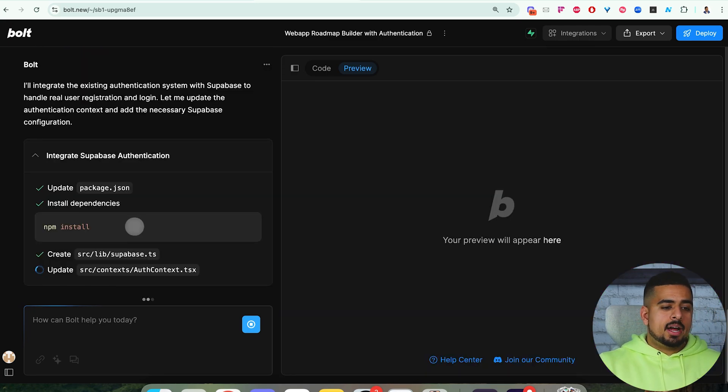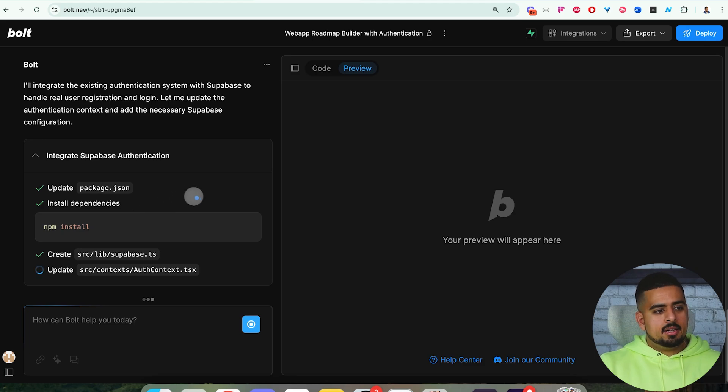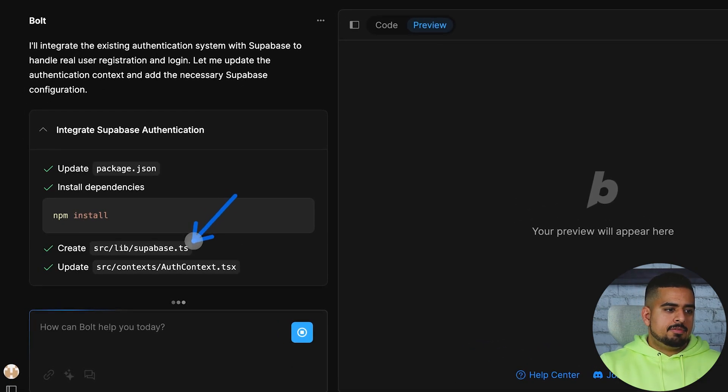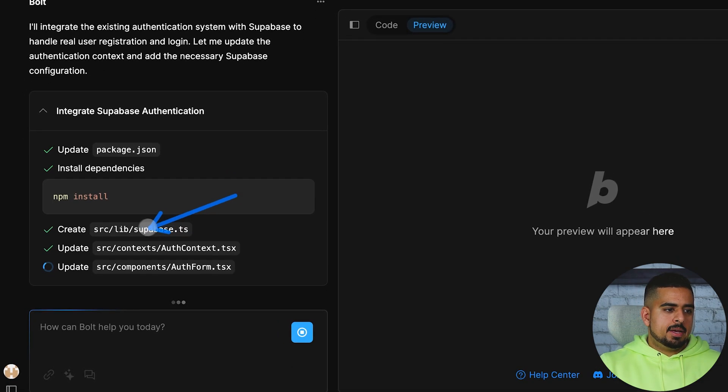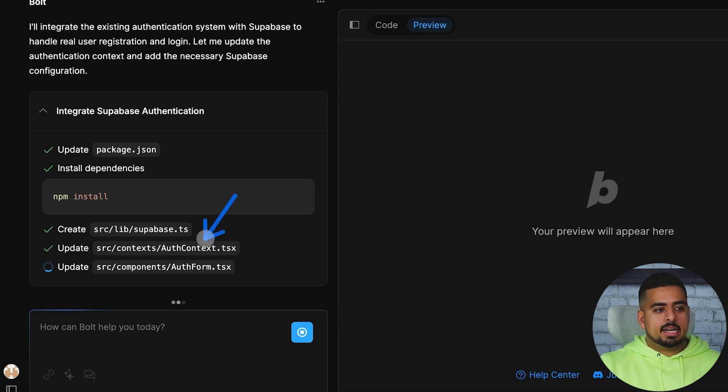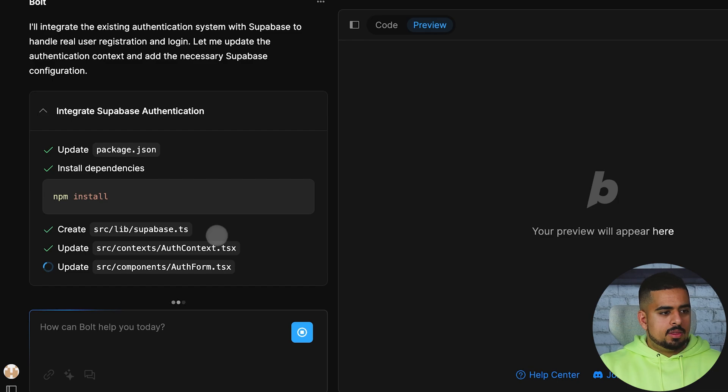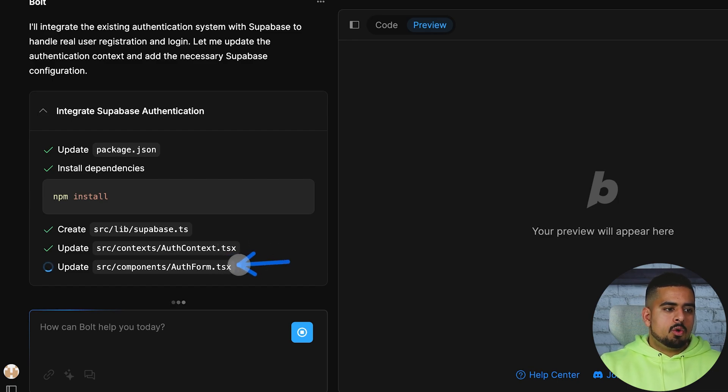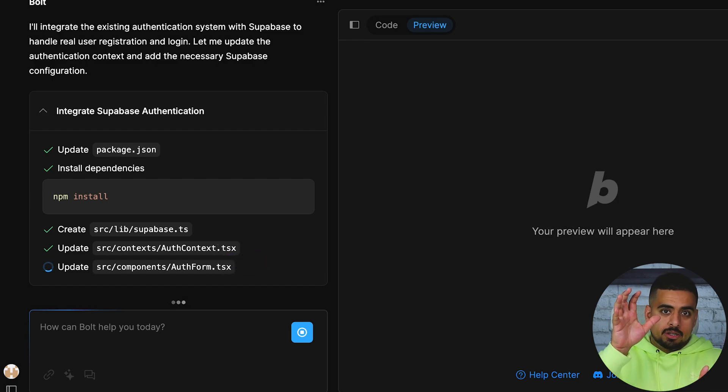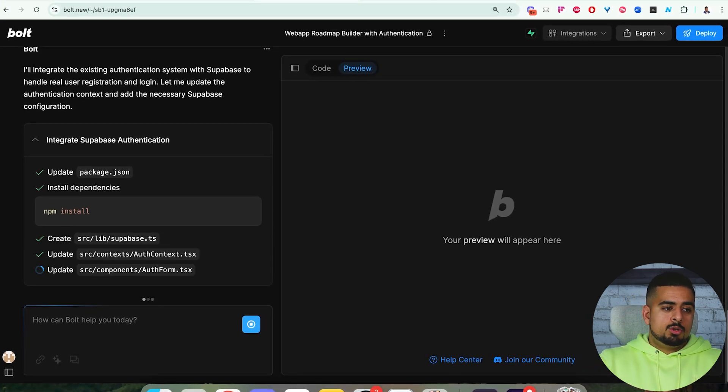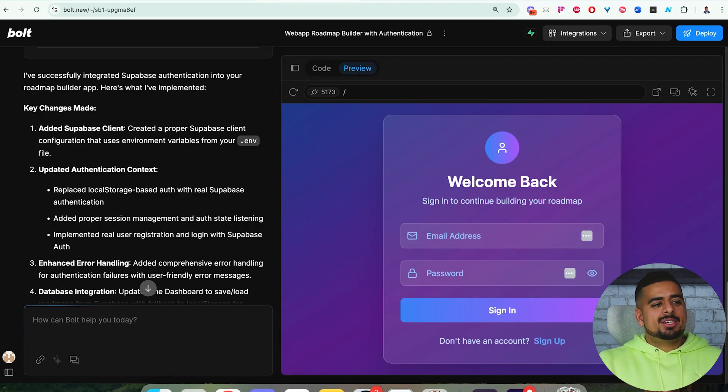What's a really good practice is actually to audit what's happening in Bolt.new. You can see here, it's created a file for Supabase. It's creating something called AuthContext, which is where it's going to log basically what's happening with that login. Then you have an auth form, which is likely just going to connect that login screen to hook it up to a Supabase instance. And it's going to keep going until it's ready to go.